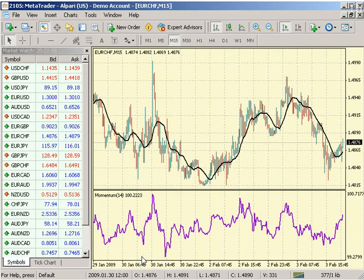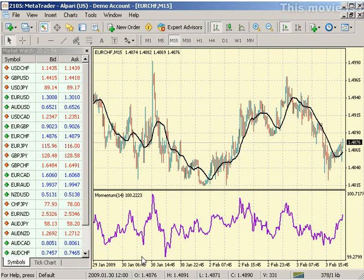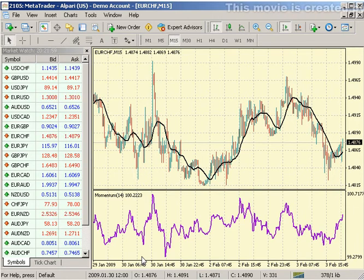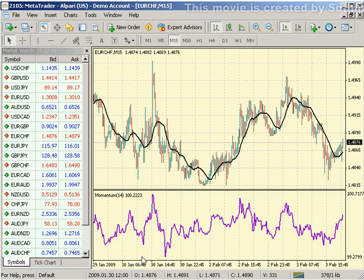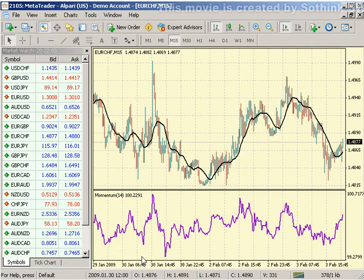Profiles offer a convenient way of working with groups of charts. When a profile opens, each chart with its settings is placed exactly in the same location where it was before at the profile saving. All changes in all chart windows of the given list are automatically saved in the current profile.